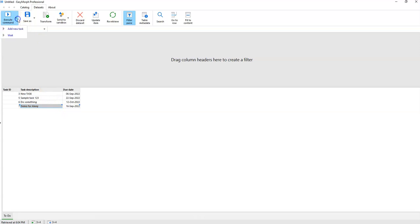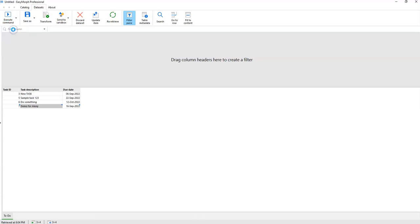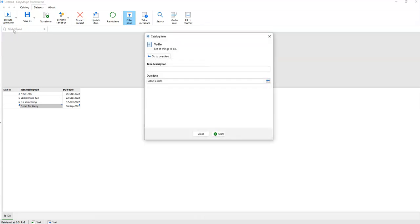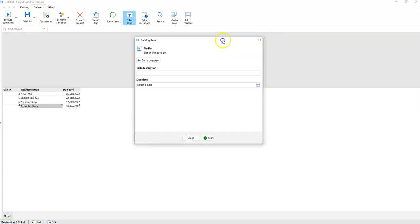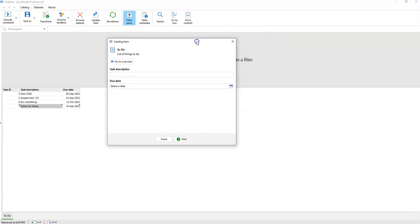General commands allow us to work with the whole data set. In this example, a general command is used to add a new row to the list. To call general commands, you press the Execute Command button on the toolbar and select a command. In this case we are adding a new task. We trigger a workflow under the hood, and that workflow prompts for parameters — like task description and due date.